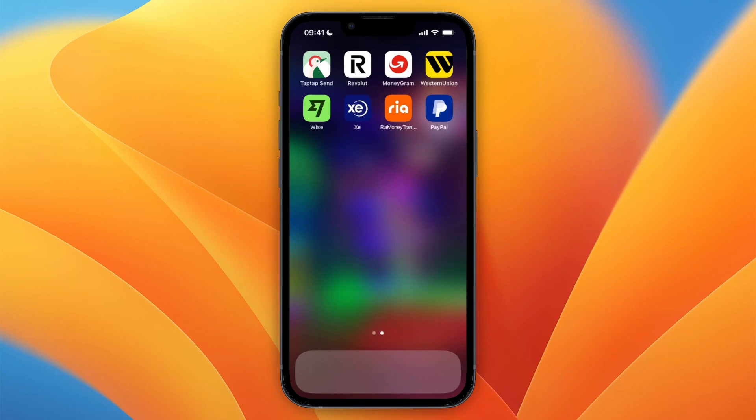I'll go over these quickly. You have Tapped Up Send, which is mainly used to send money to Africa. There's Revolut, which is mainly an online bank but also has international money transfers, although I wouldn't recommend using Revolut because it has very high fees. Then you have MoneyGram, which has some pretty great exchange rates, and so does Western Union. The one I personally always use is Wise — that's my personal favorite. There's also XE Money Transfer, which is also pretty good, and you have Real Money Transfer and PayPal.